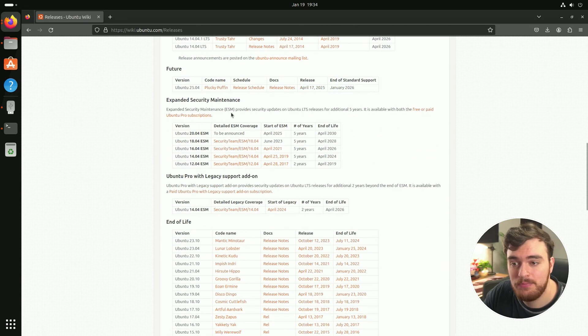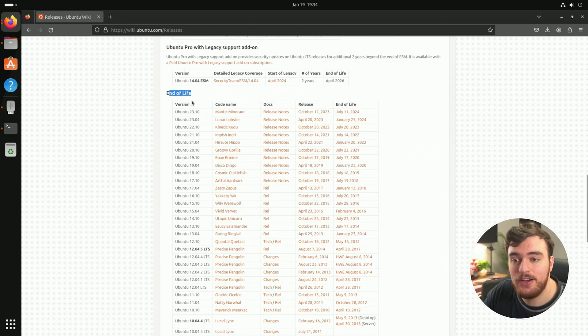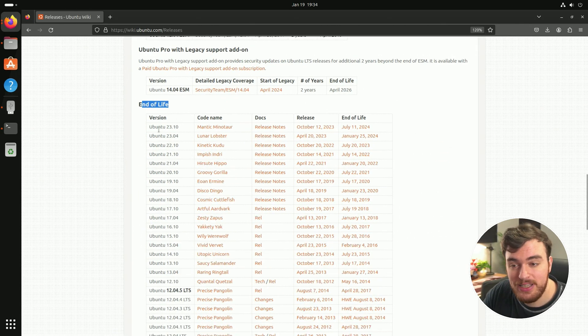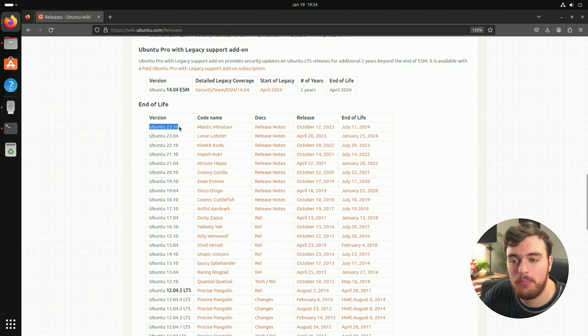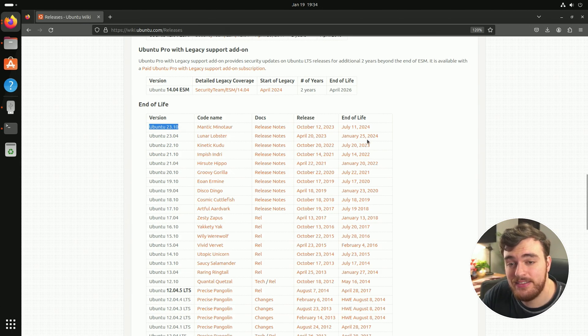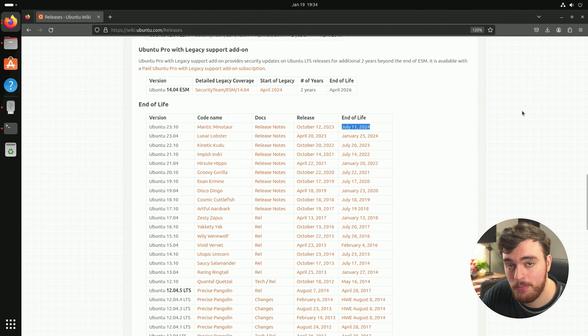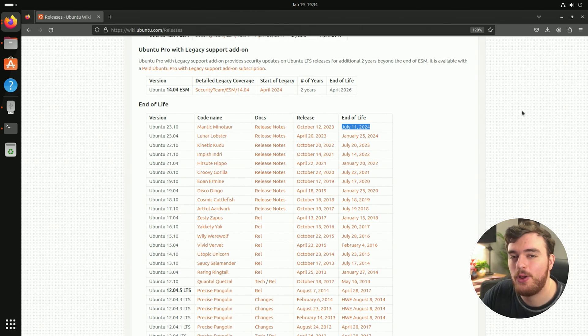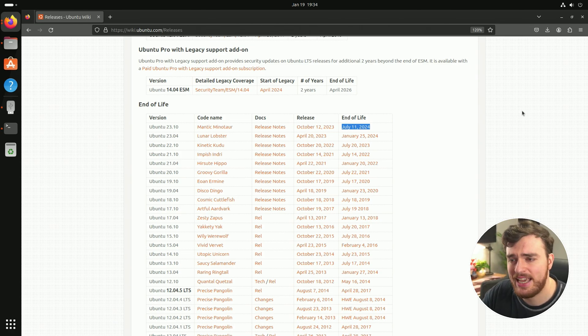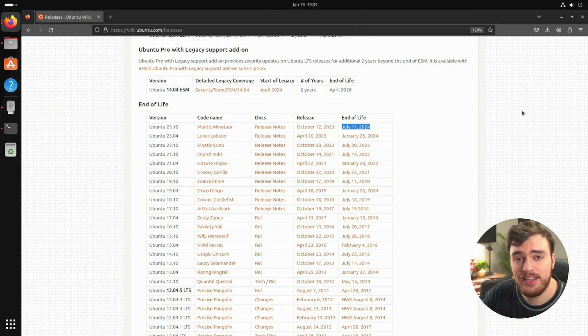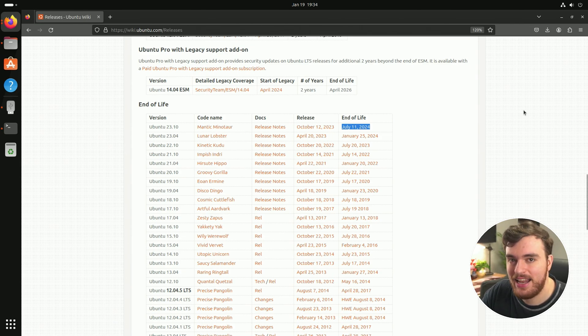And scrolling down to here, end of life, as you can see 23.10 was the latest to be phased out in July 2024, which means this system will no longer automatically update nor will it get updates in the future. So how do we fix that?